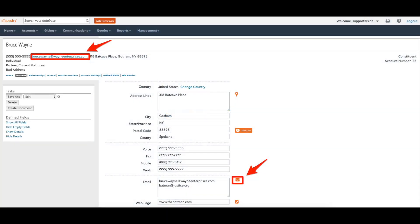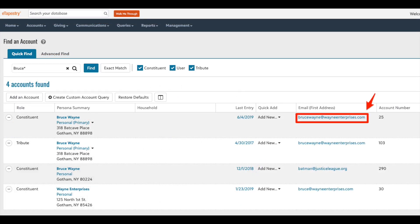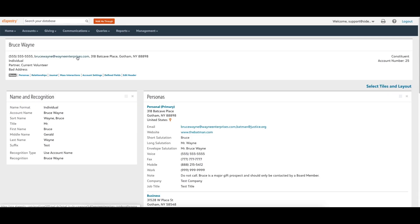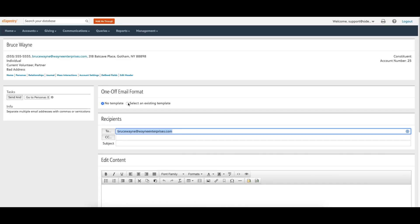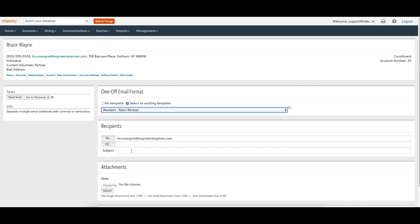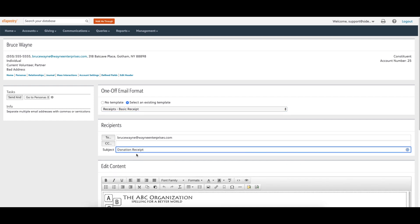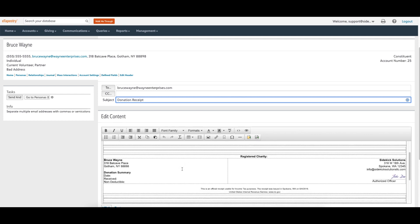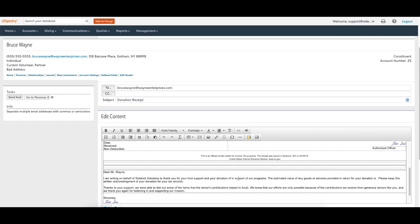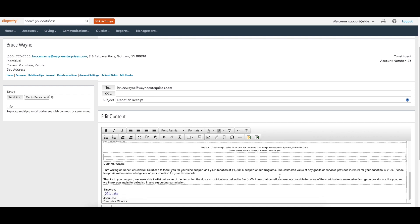Did you know you can send one-off emails directly from eTapestry? Send an email by clicking on the email address in the account header, from the persona page by clicking on the email icon, or from the advanced search area using the email icon to the right of the quick actions drop-down. When you click any of these options, eTapestry produces a blank email template for you to complete. You can also use pre-existing eTapestry communication templates with merge fields to personalize the email using a stock template from your communications library. The recipient sees the email address associated with your user profile, so the email comes directly from you.